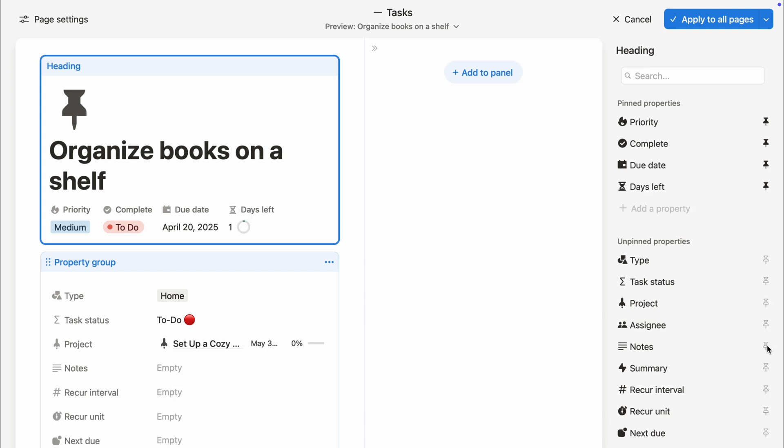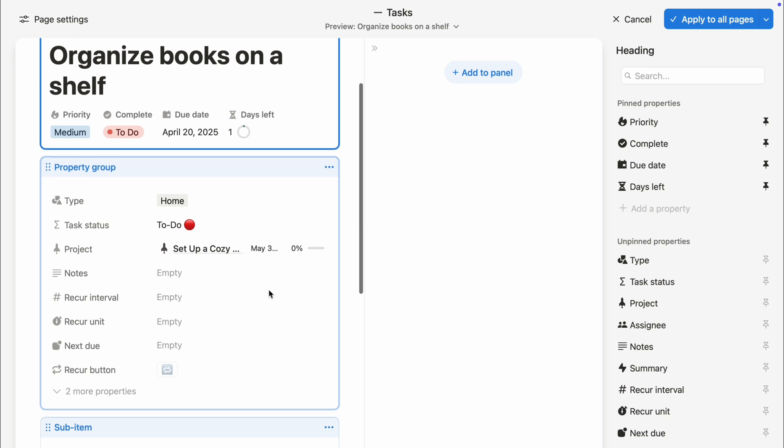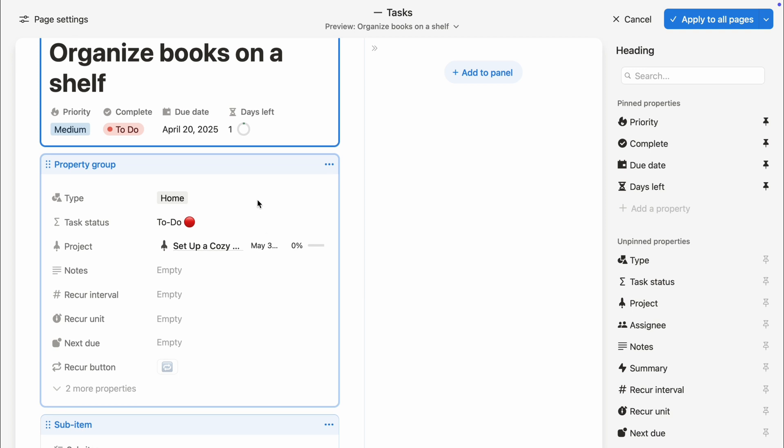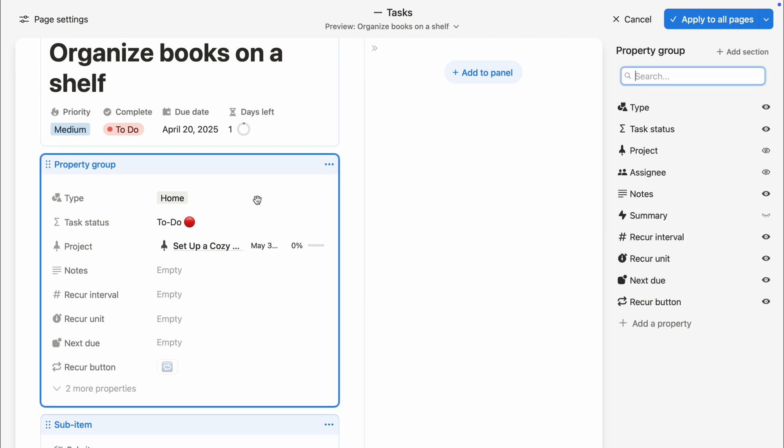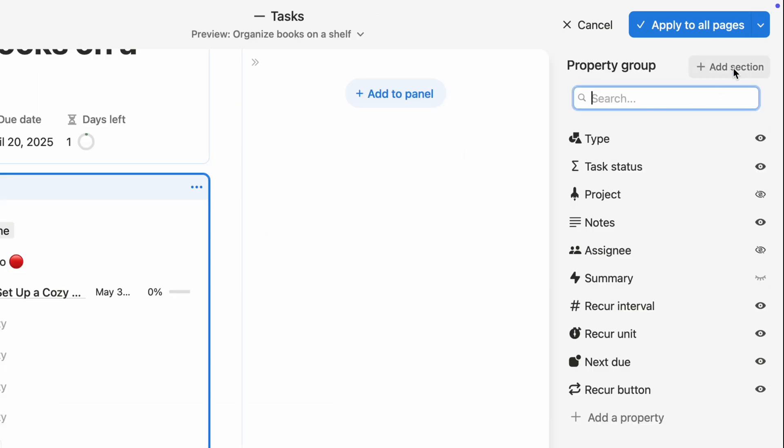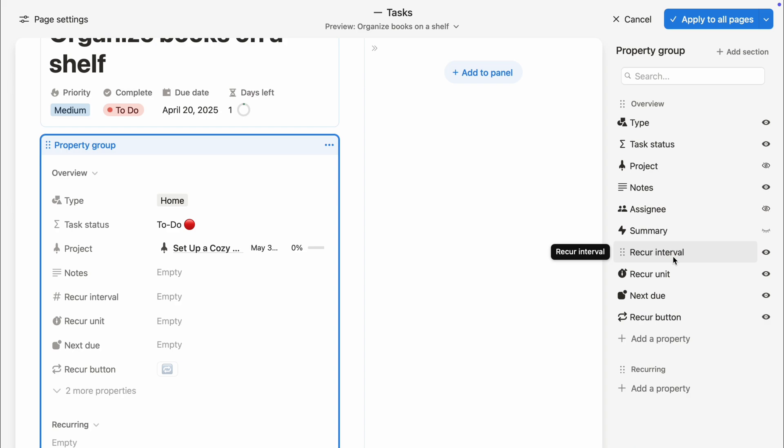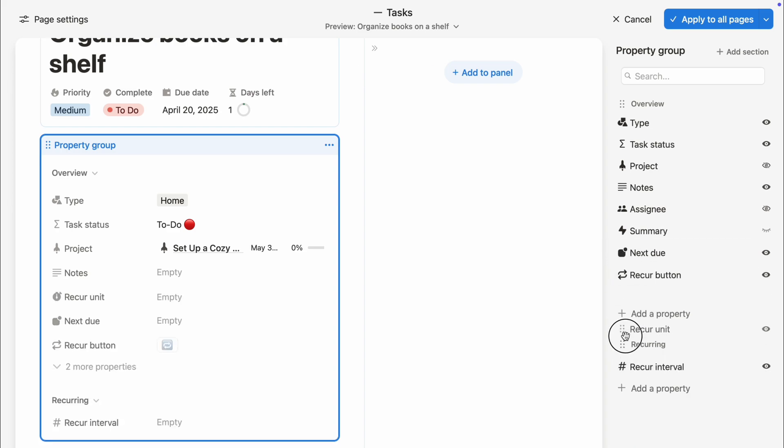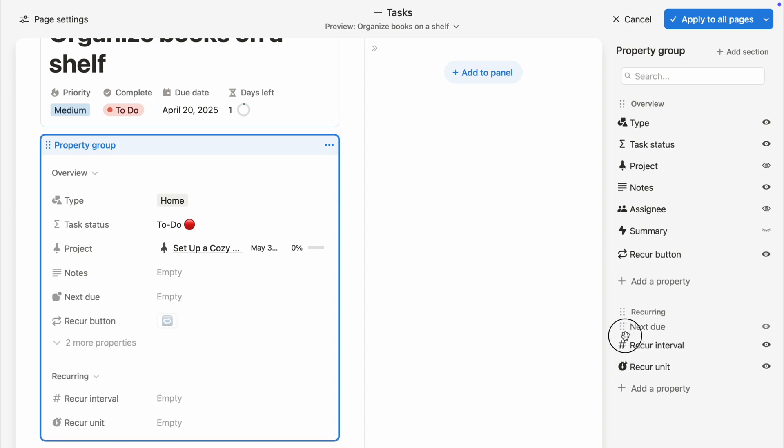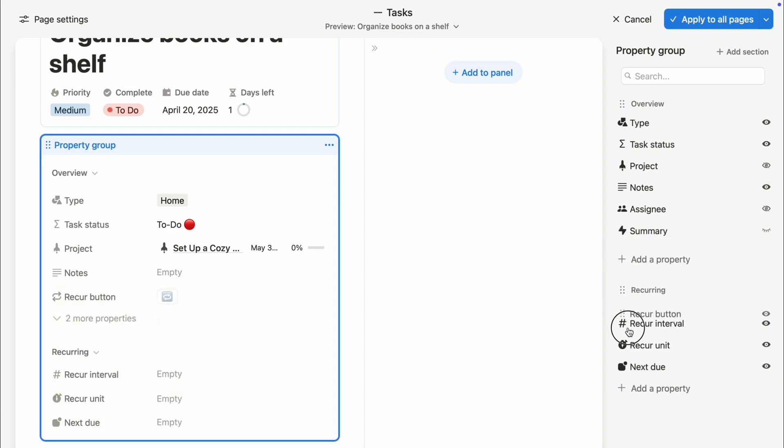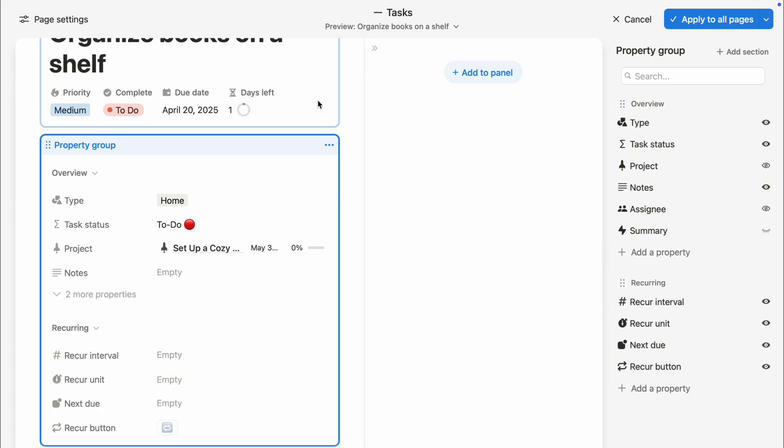You can pin up to 5 properties but don't worry, you can organize the rest using property sections. Click the property settings, select Add Section, and group related info together, like all your task-related properties in one section and extra details in another.